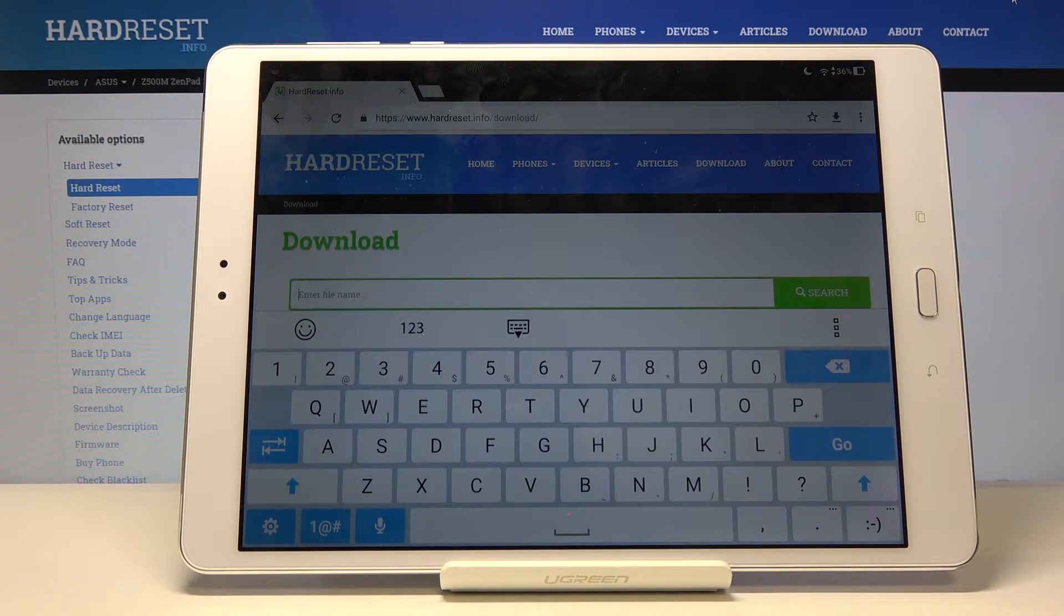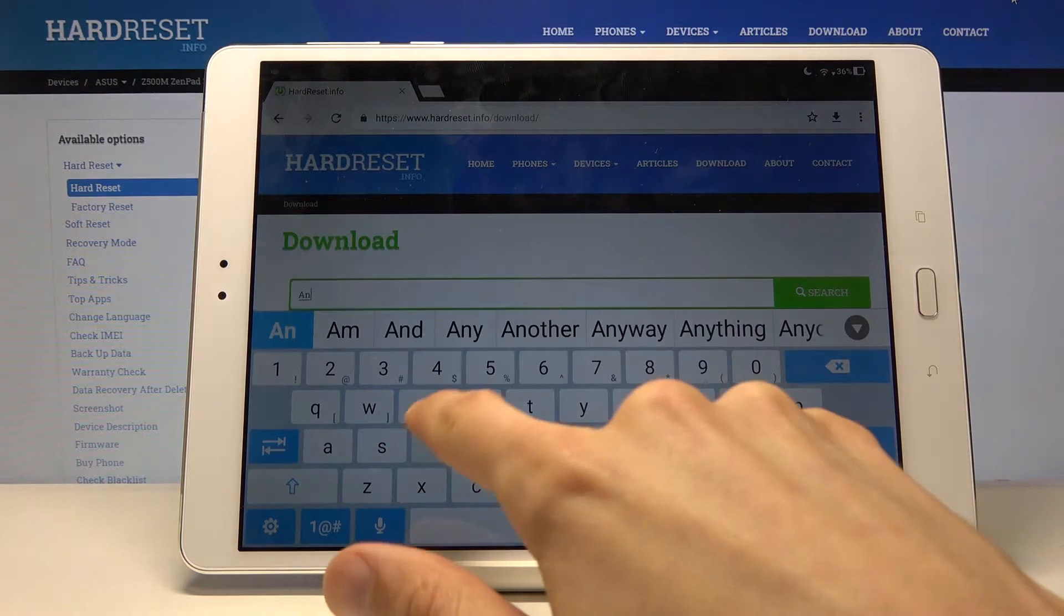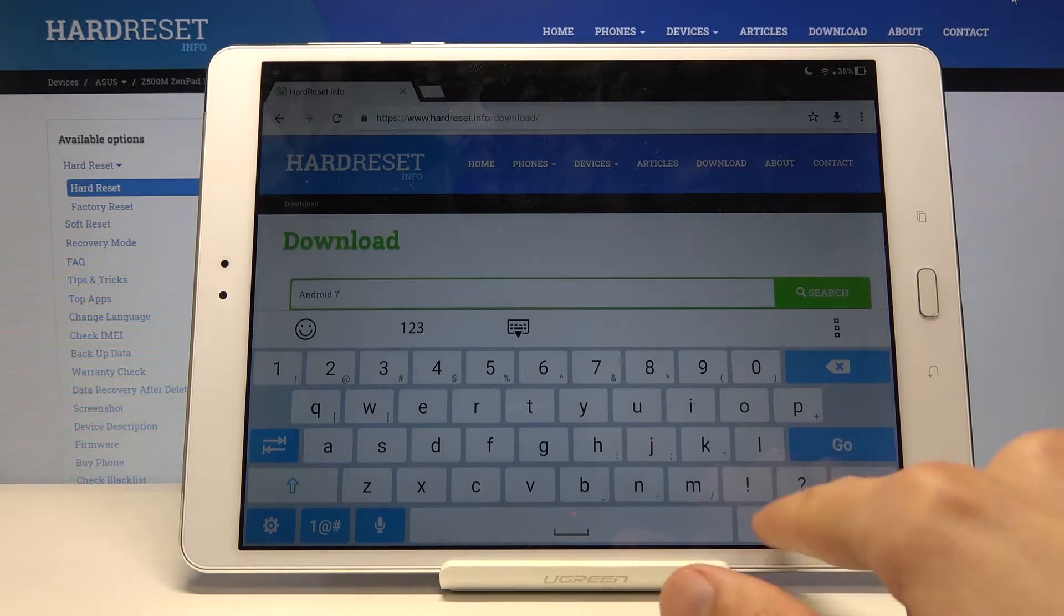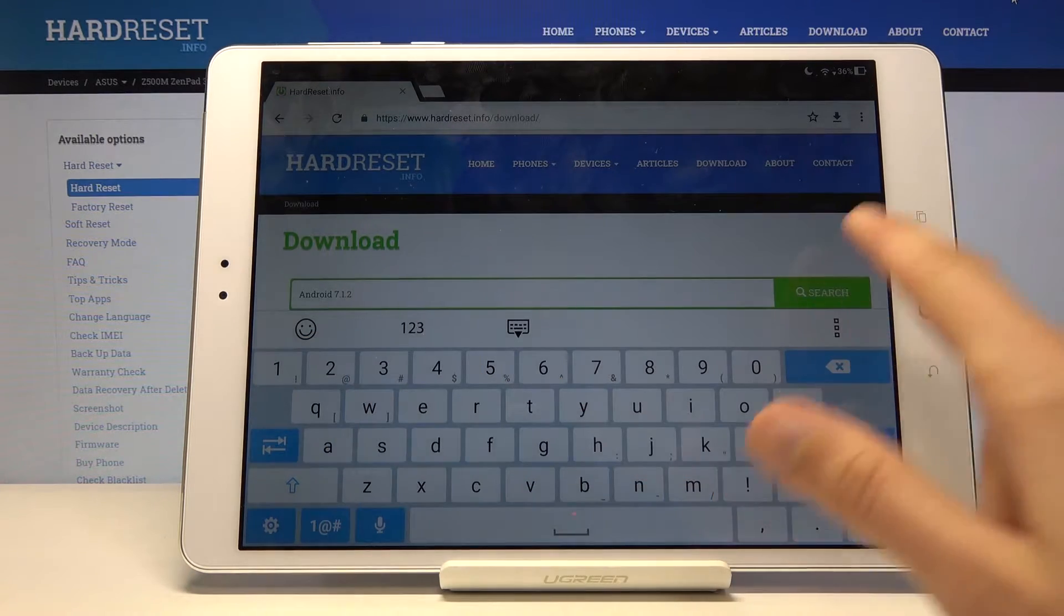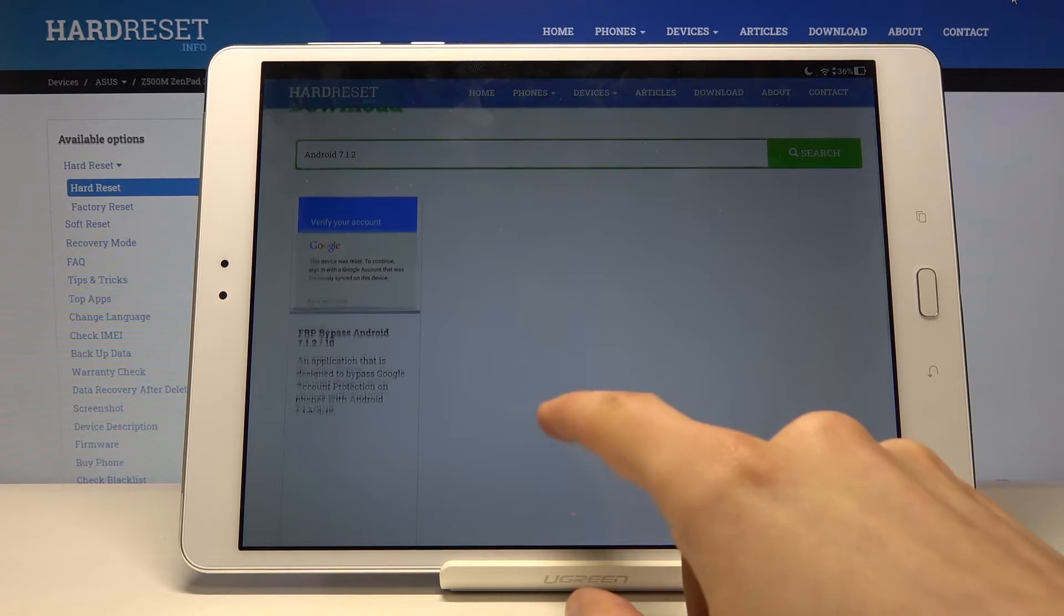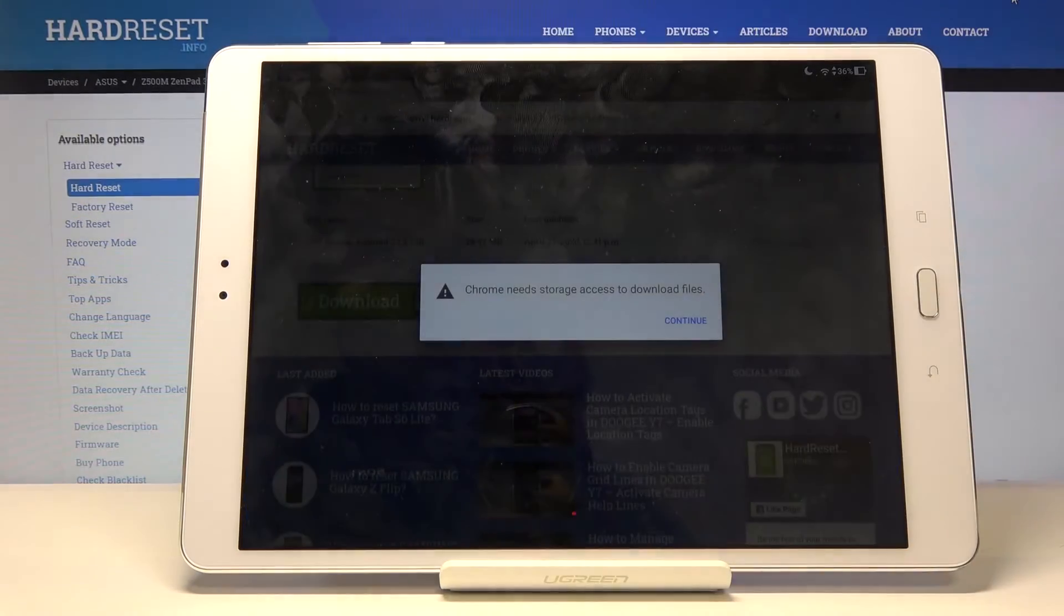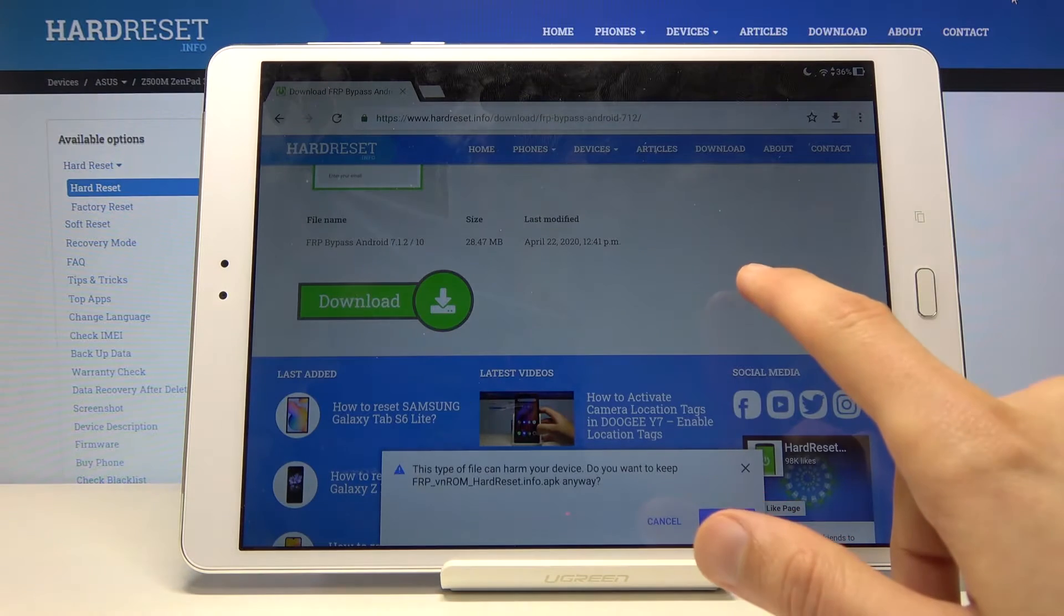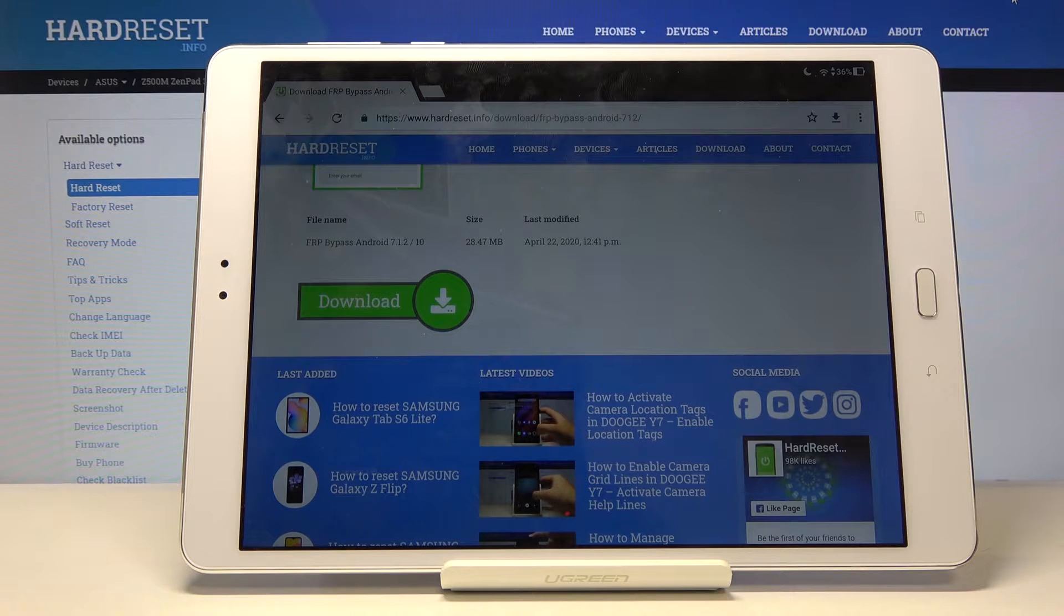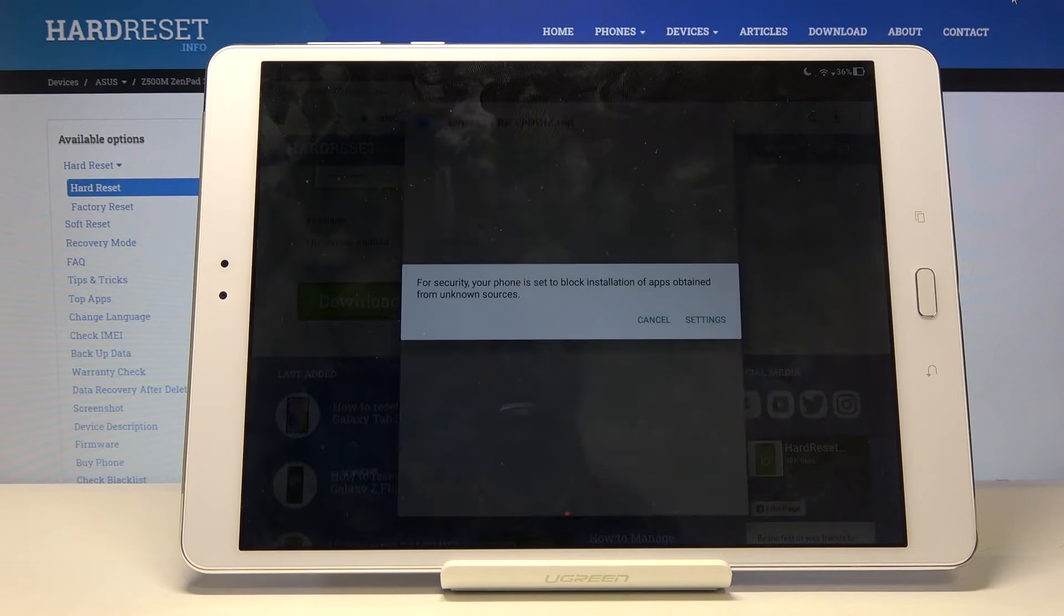In the download field you want to, number one, search for Android 7.1.2 and let's search for that. There it is, bypass Android. Let's tap on download, scroll down. Tap on download once more and confirm, allow. And open it up.